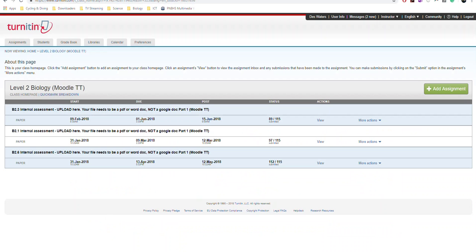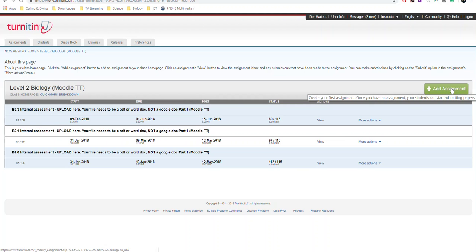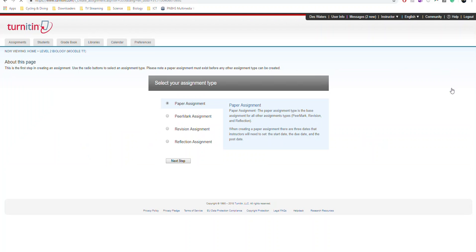To create a rubric, all you do is you go into your course, or your homepage, then Turnitin. You click on Add Assignment. To make a new assignment, just like you normally would, you can use Paper Assignment. Click Next Step.